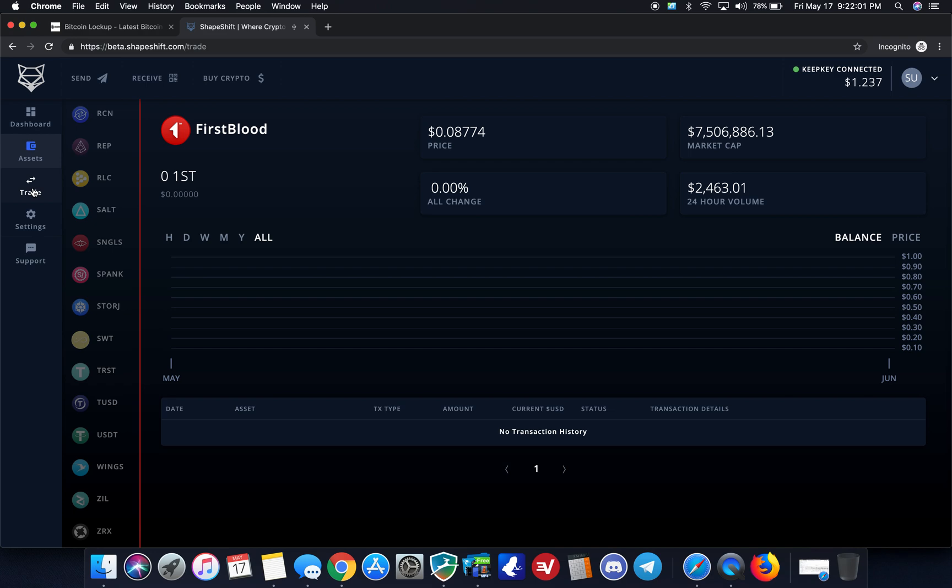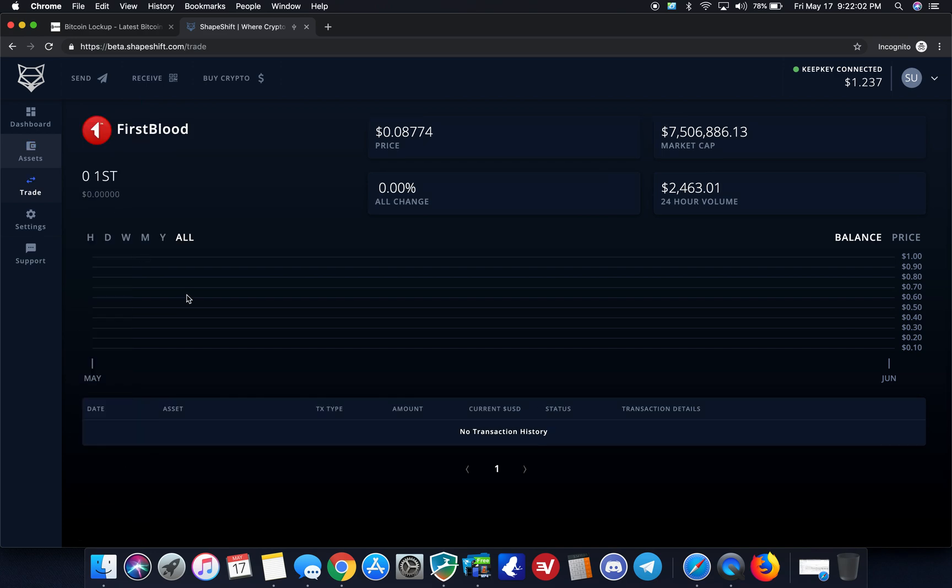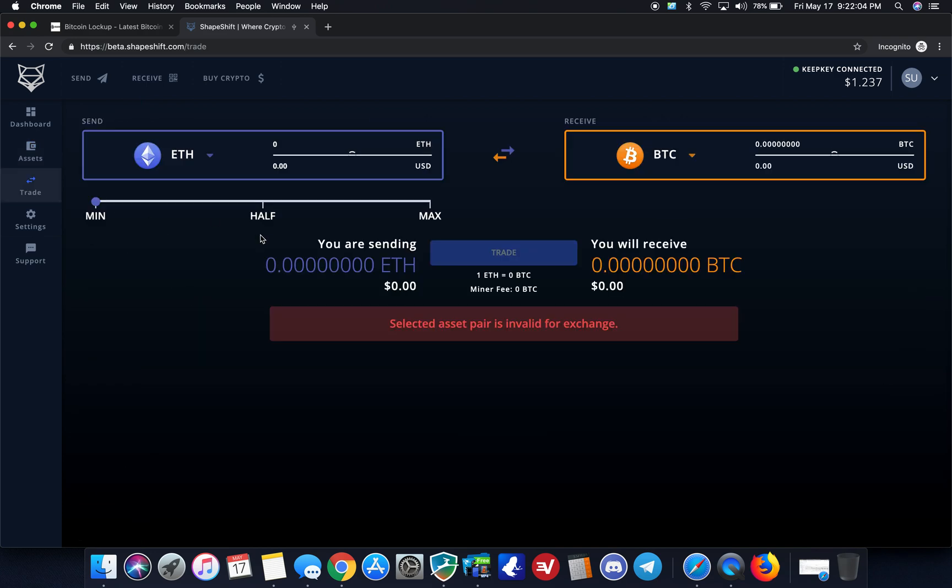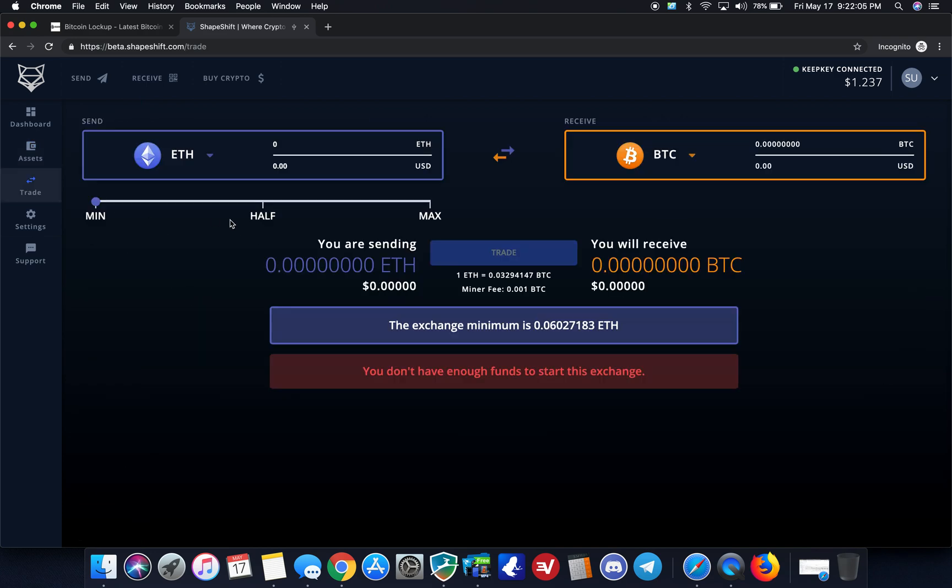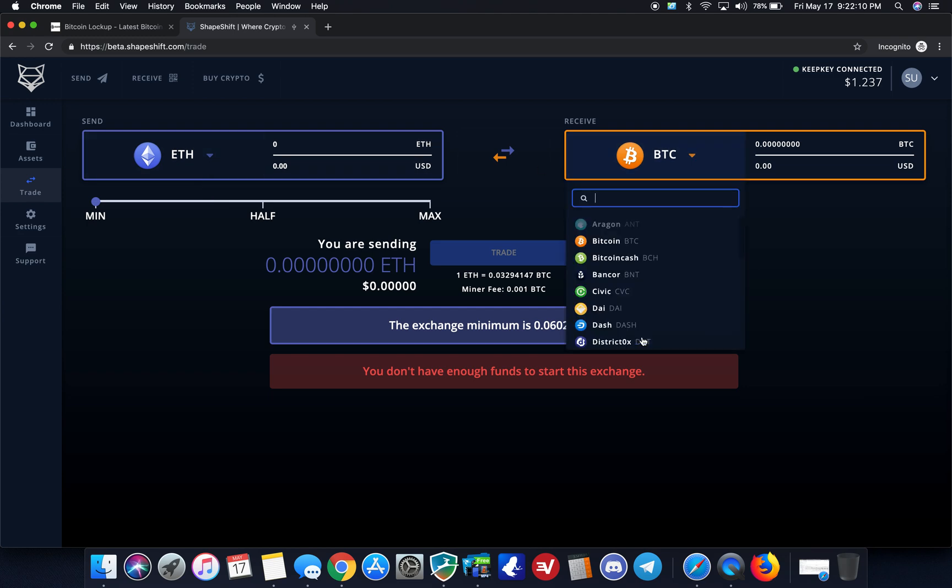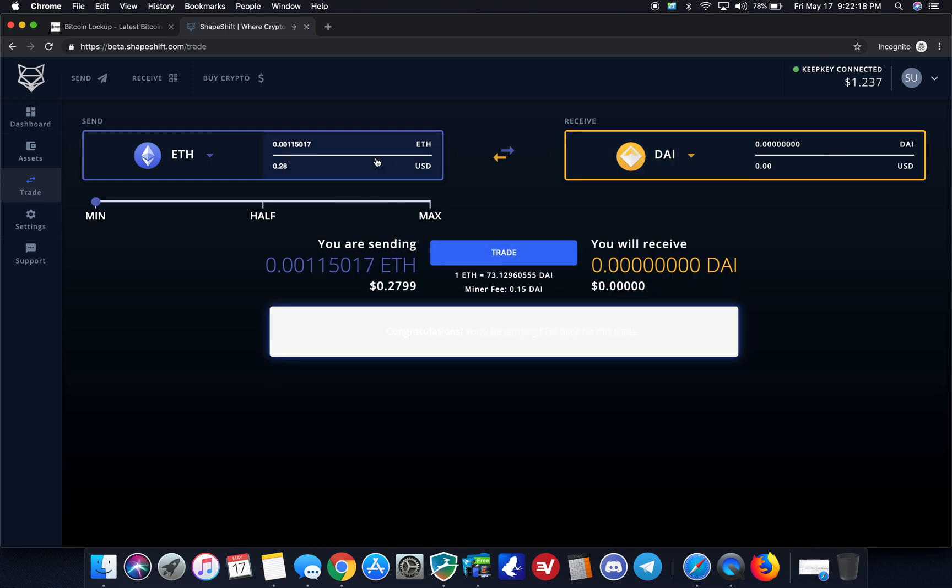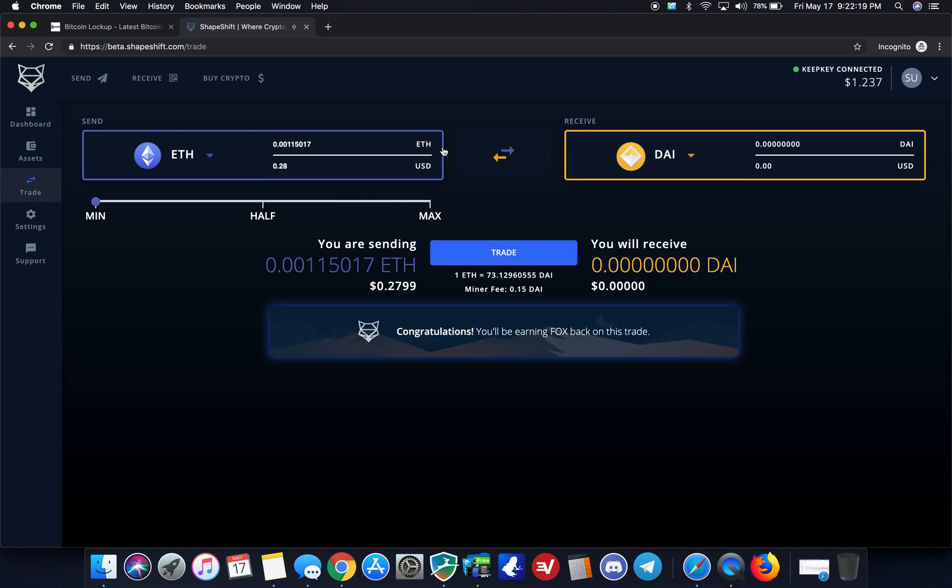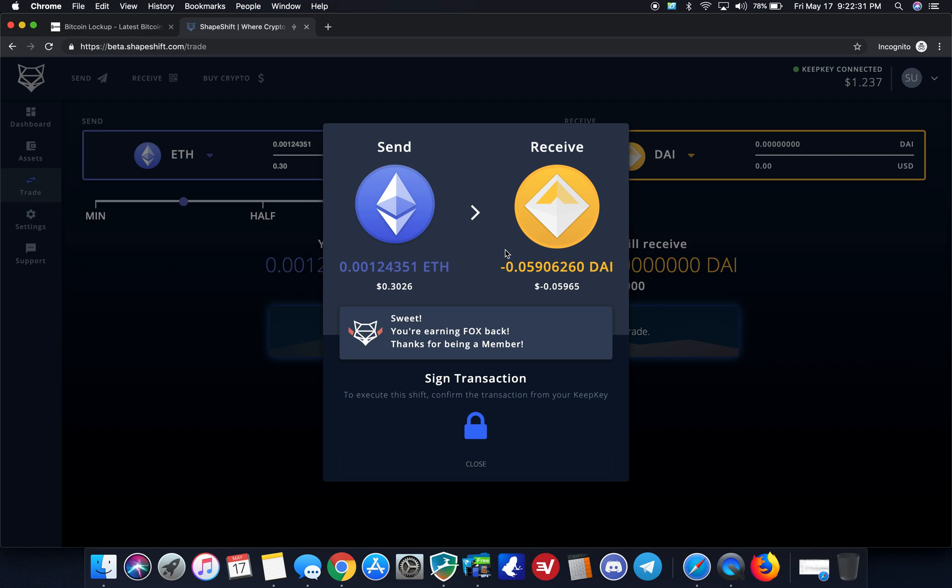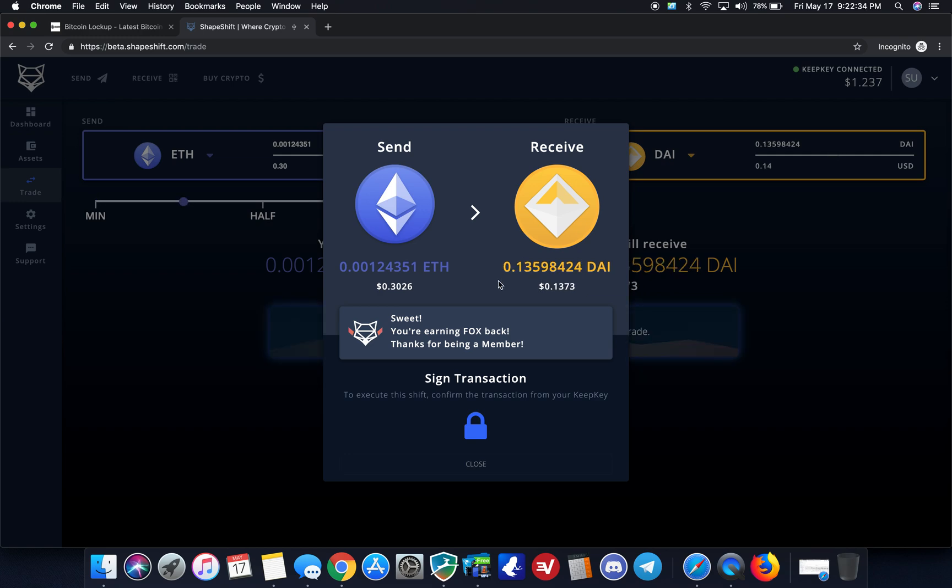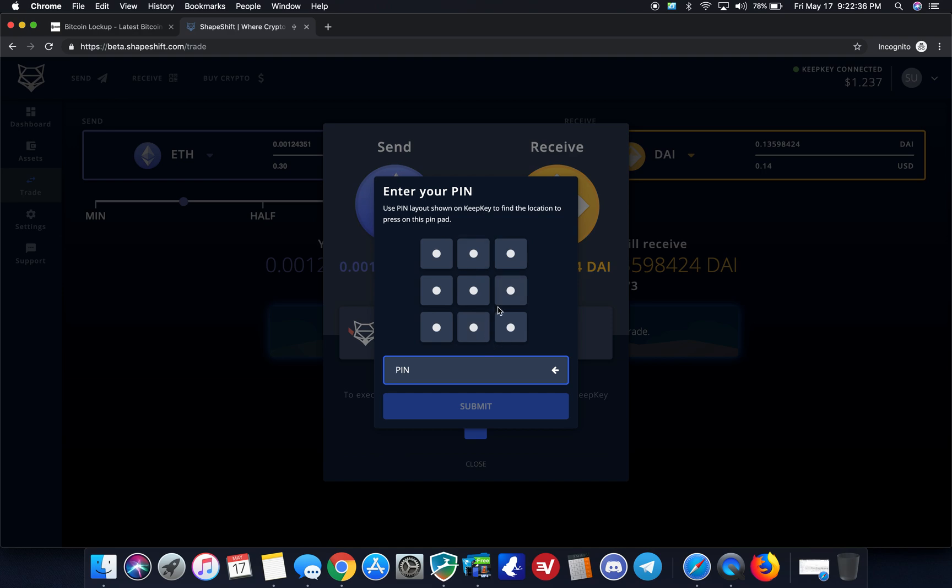So I'm going to demo a trade for you guys here just so you can see how this works. What I'm going to do is I'm going to trade ETH. And this is just for demo purposes because I only have $1.23 on here right now. So I'm going to go ahead and do ETH, convert my ETH to DAI, the stablecoin here. And as you can see, there's a sliding scale here. You can do minimum, half, max. For this, I'm going to do 30 cents of ETH and then hit trade.